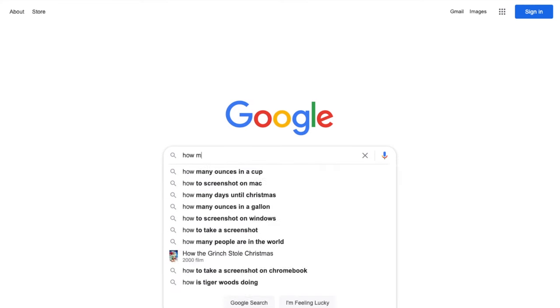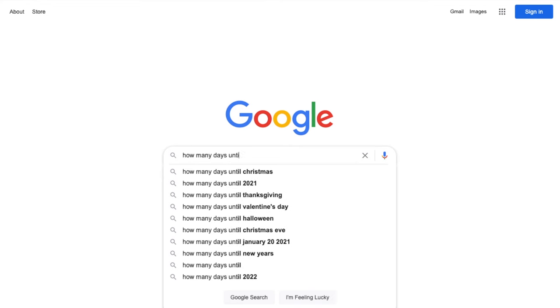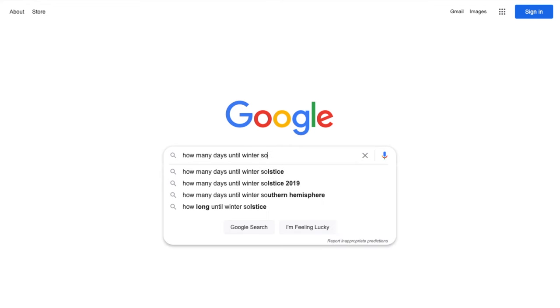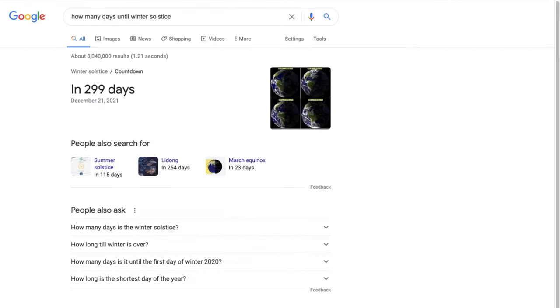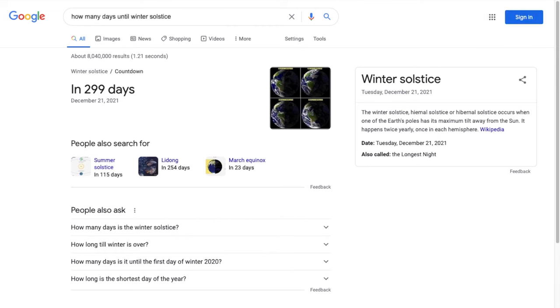Tip number 19 is one of my favorites: you can search for how many days until a particular event — how many days until the end of the year, the 4th of July, or the first day of summer. You can also use different units of time and search for dates in the past, like how many hours since you were born, just to be reminded how old you really are.